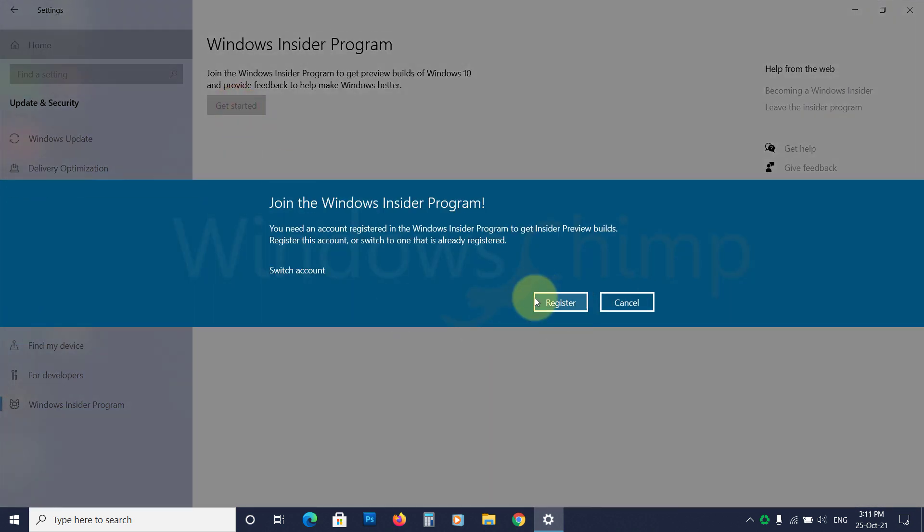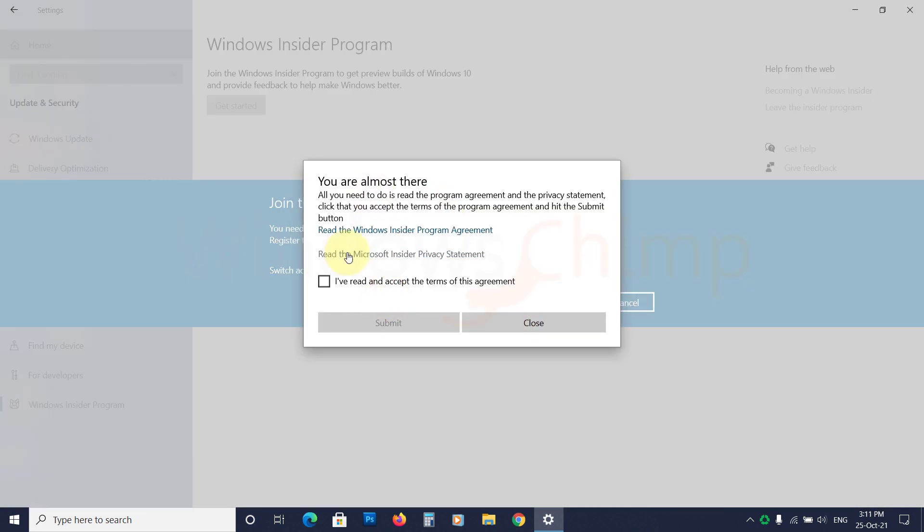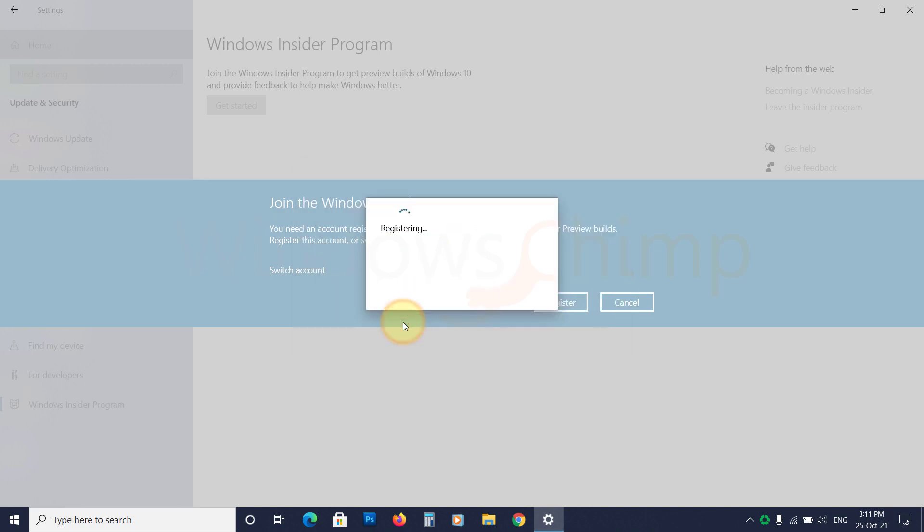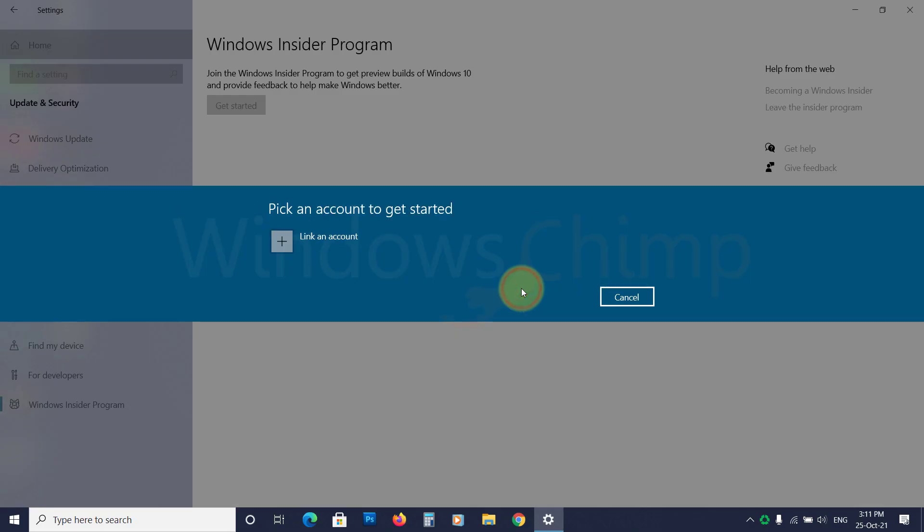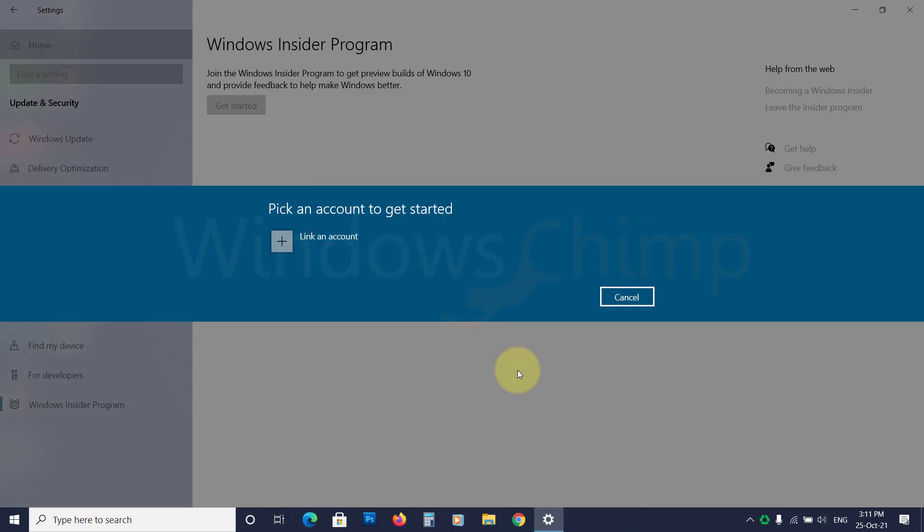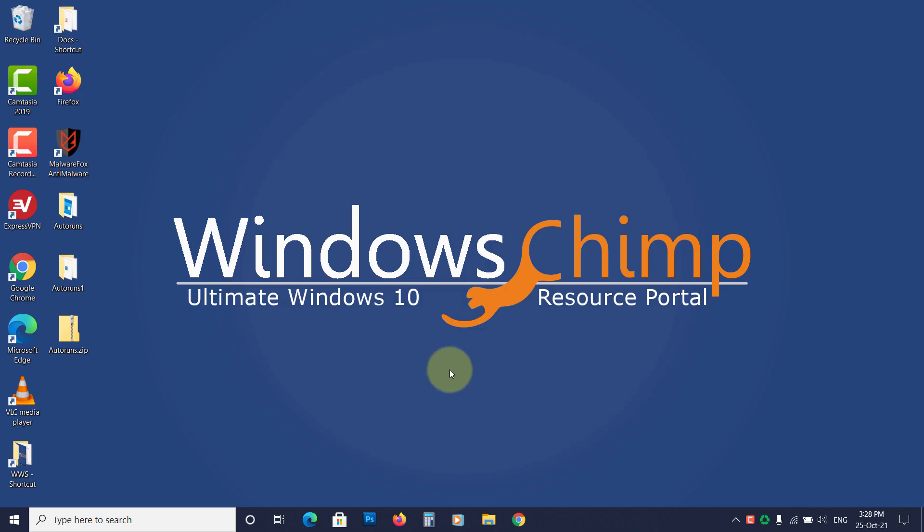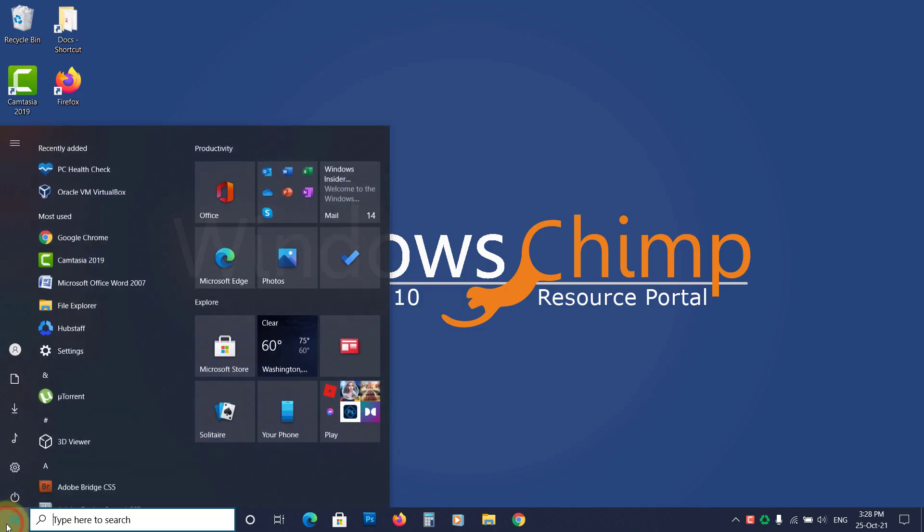Now register. Sign in using your Microsoft account. Now select the Dev Channel. Confirm and restart your device.